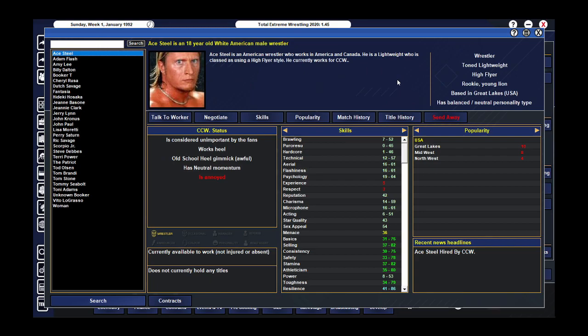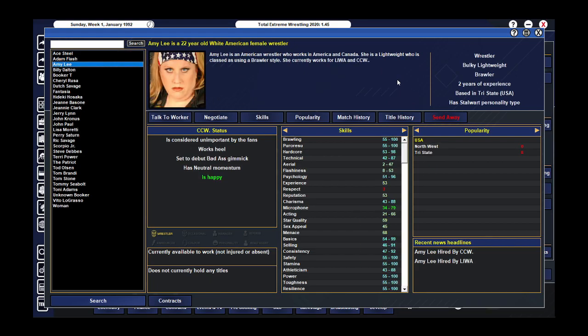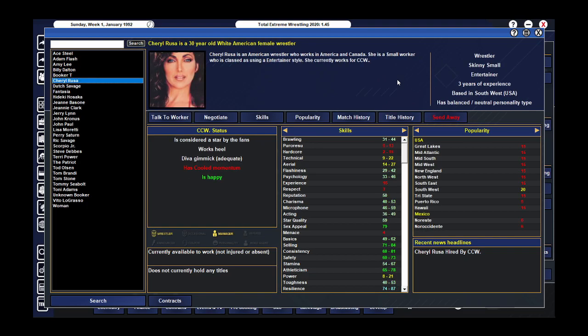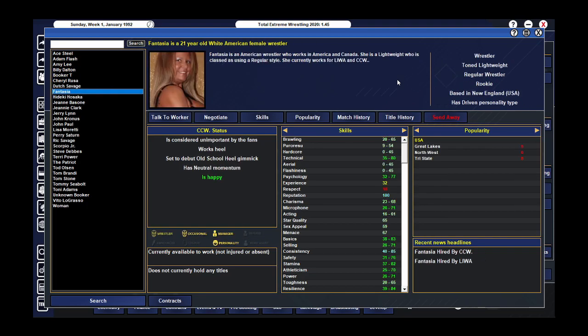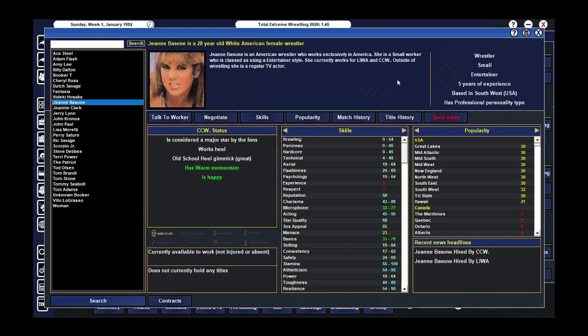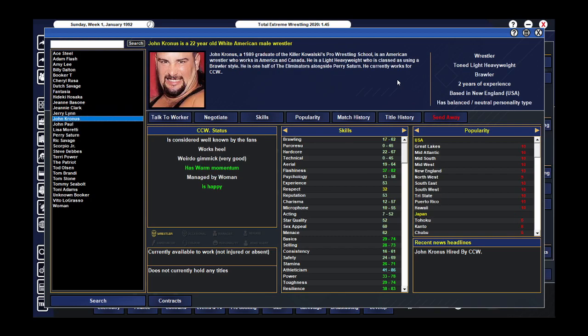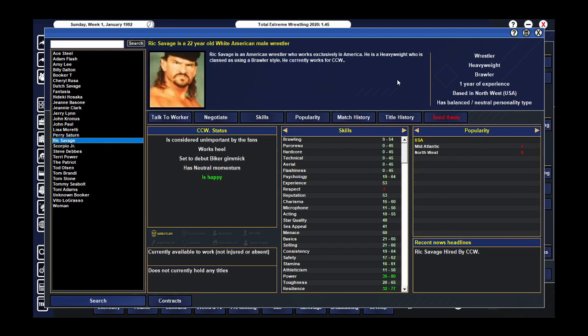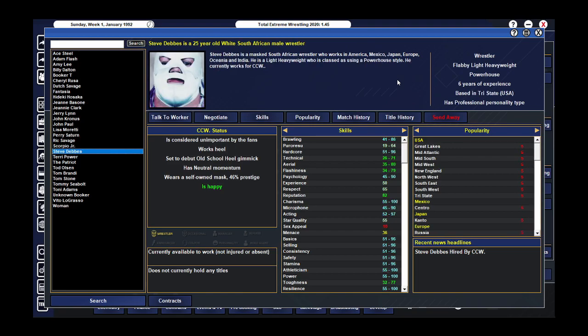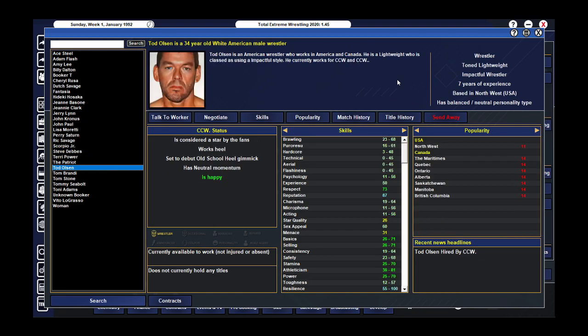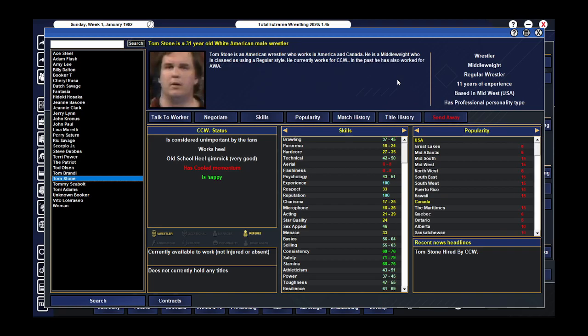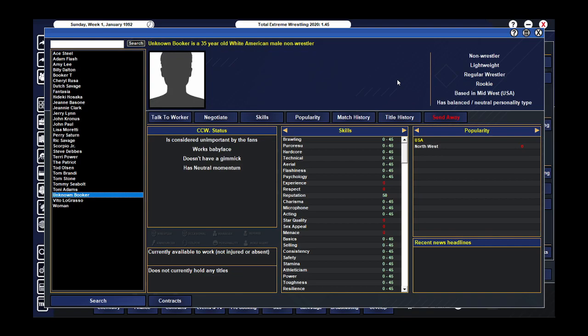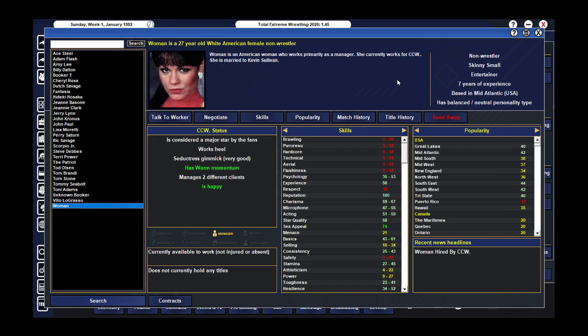This is our roster with Ace Steel, Adam Flash, Amy Lee, Billy Dalton, Booker T, Cheryl Russo, Dutch Savage, Fantasia, Hideki Hosaka, Jeannie Bassan, Jeannie Clark, Jerry Lynn, John Cronus, John Paul, Lisa Moretti, Perry Sand, Rick Savage, Scorpio Jr, Steve Deebbs, Terry Powell, The Patriot, Todd Olsen, Tom Brandy, Tom Stone, Tommy Seabolt, Tony Adams, the Unknown Booker, Vito LaGracio, and Woman.